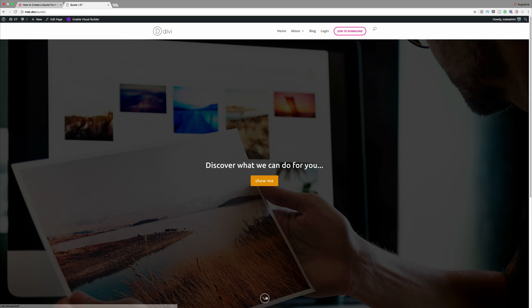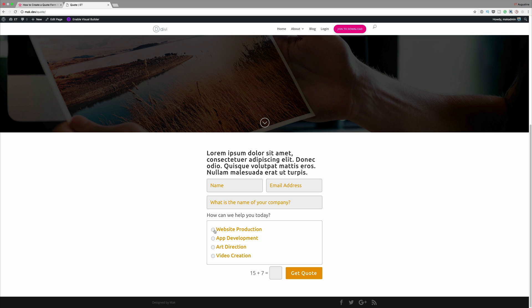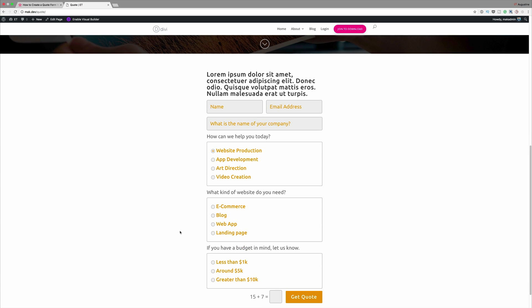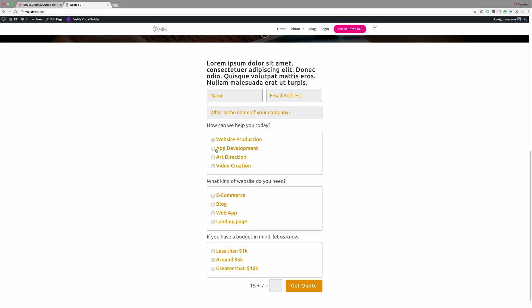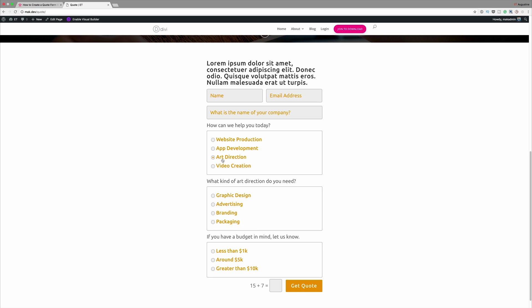Hello Divi Nation and welcome. In today's video I'll be showing you how to create a quote form using Divi's contact form module. The latest updates allow us to do quite a few things like conditional logic, and in this tutorial we'll be showcasing those new features which were added in the contact form module.